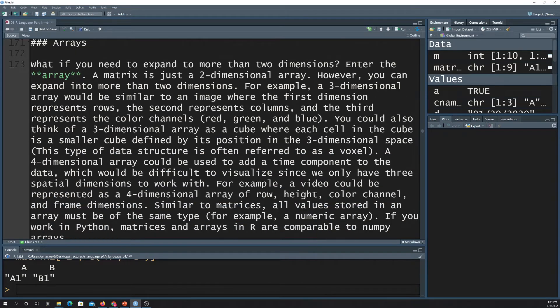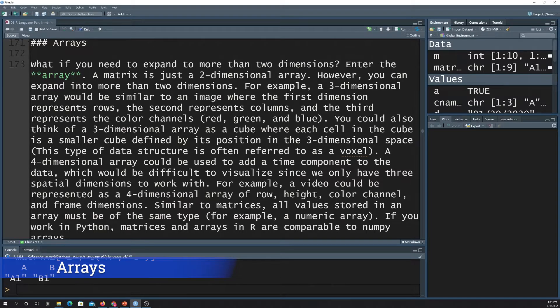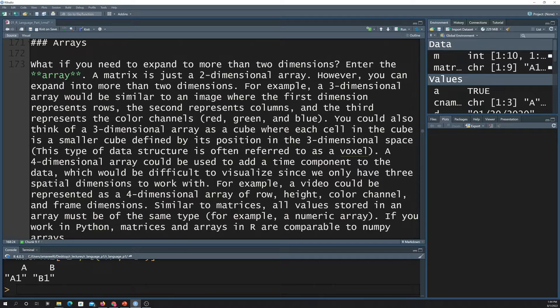Like in Python, an array is generally a broad term, so basically any multi-dimensional data sets, even just one dimension, you can call an array. So 1D array, 2D array, 3D array, 4D array.